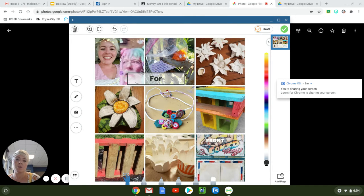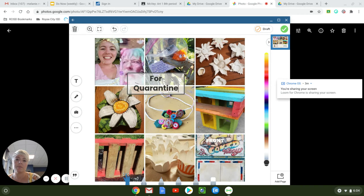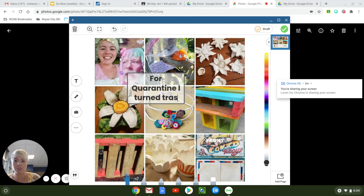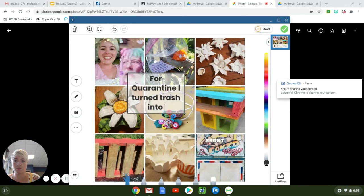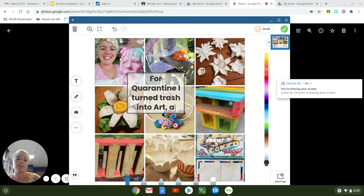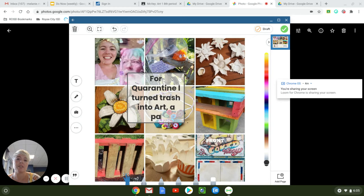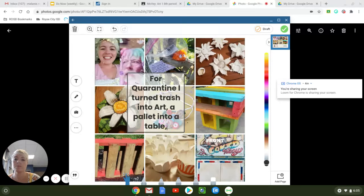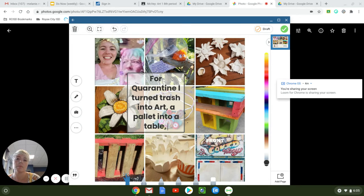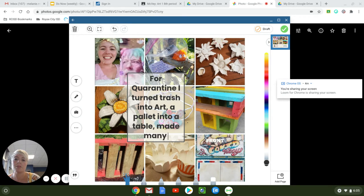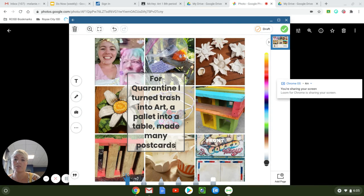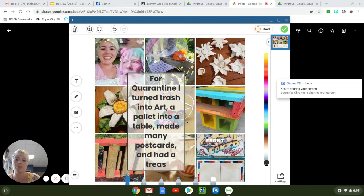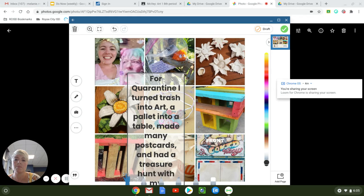So I want it to say all of the things in these pictures that I did for quarantine. For quarantine, I turned trash into art, comma, a palette - whoops, palette has two L's - into a table, wrote - nope, not wrote - made many postcards, and had a treasure hunt with my students.